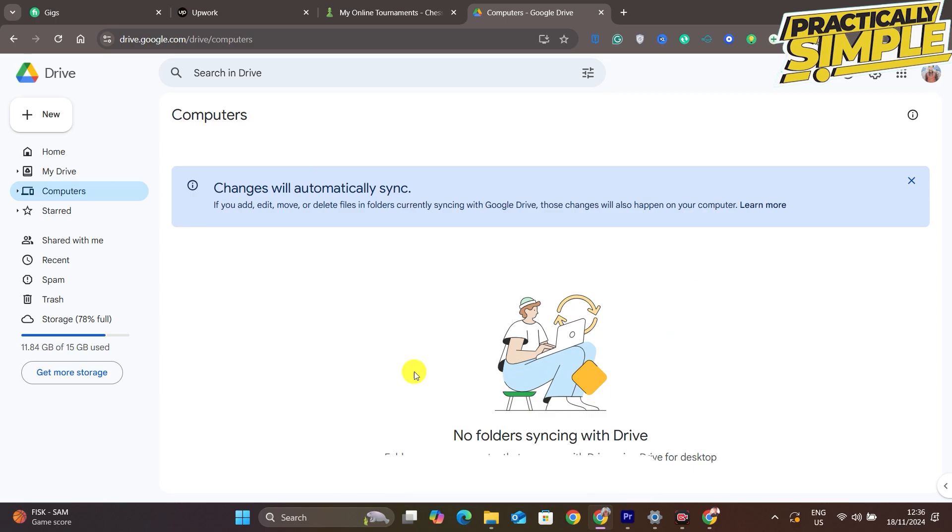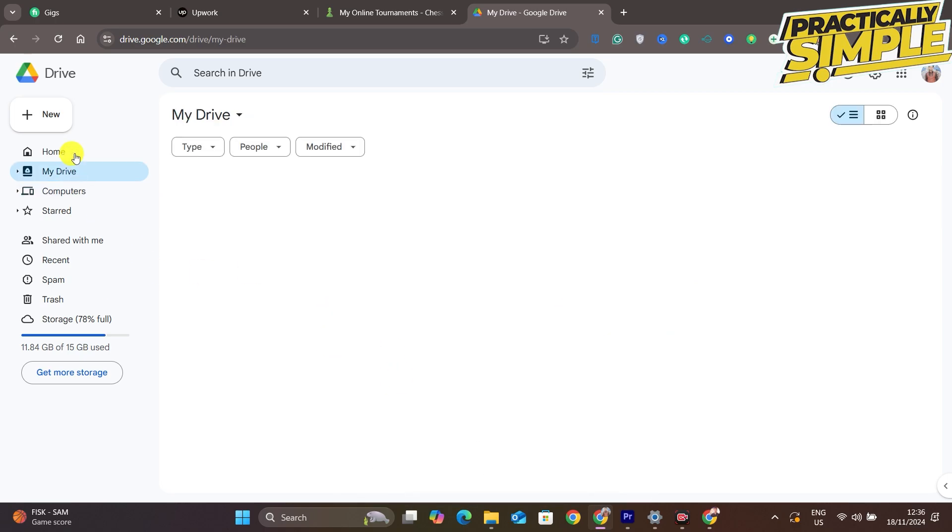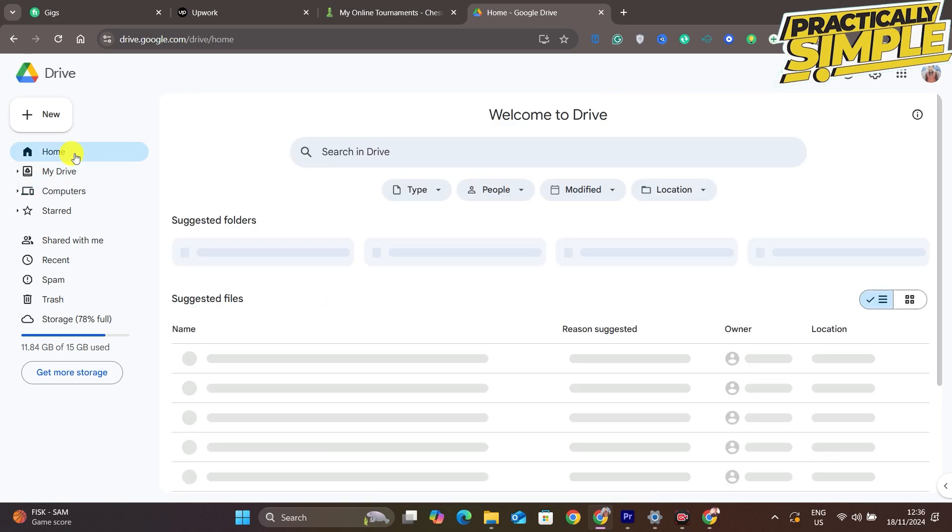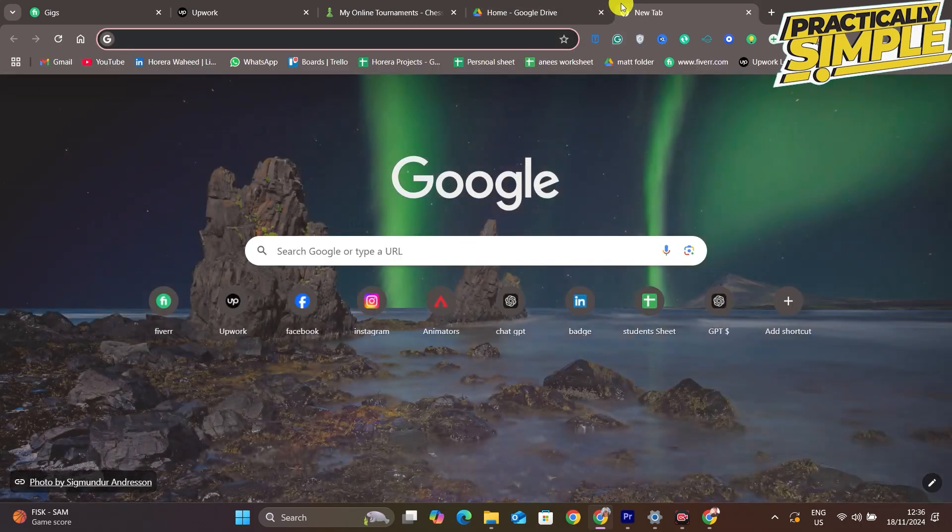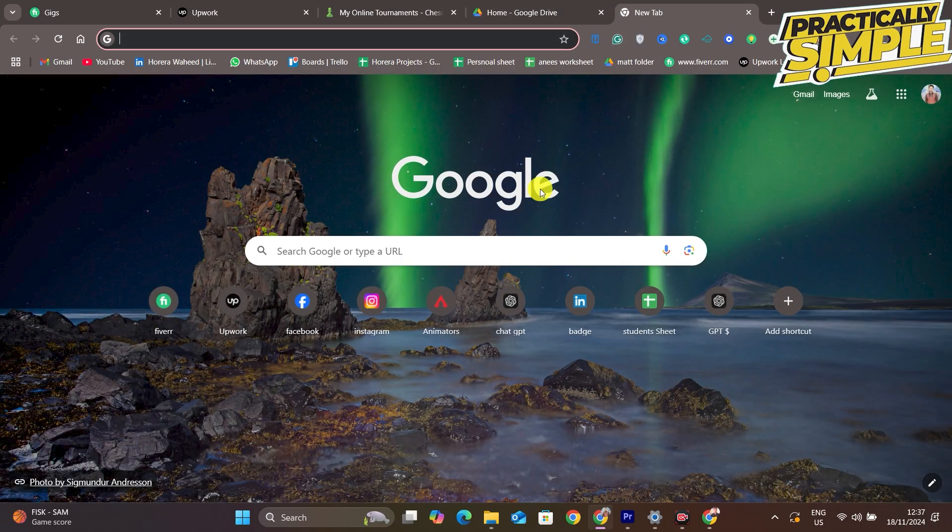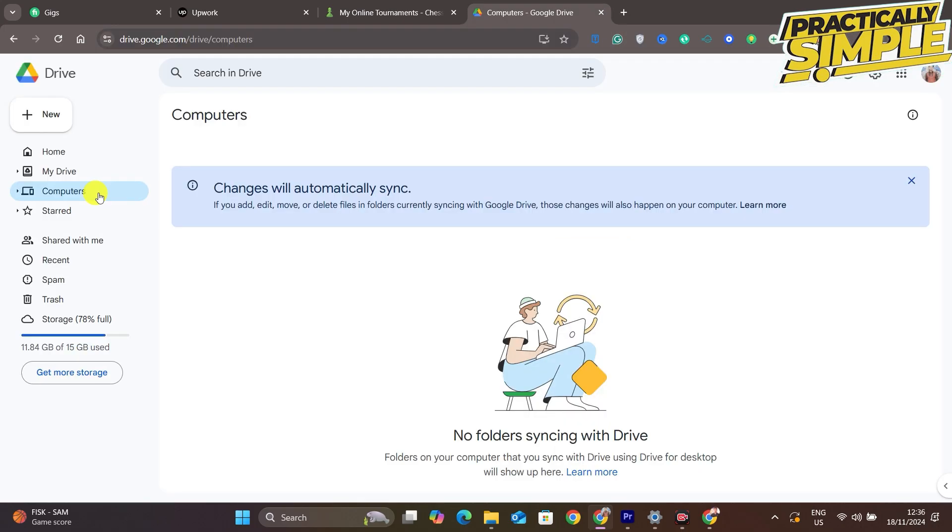You have to download the Google Drive application and then you can synchronize or backup your folders or photos. First of all, just open up Google Drive. Here you will see all your computer folders, but I didn't synchronize it yet.